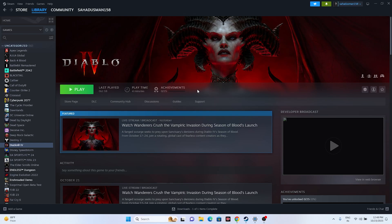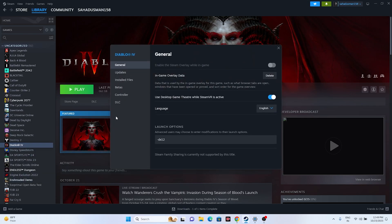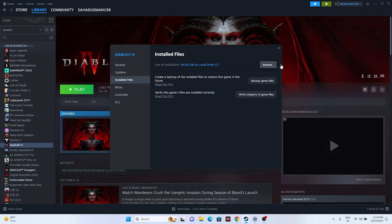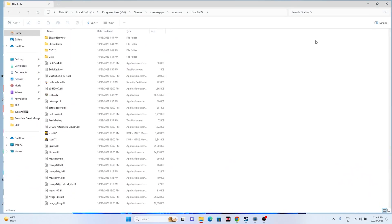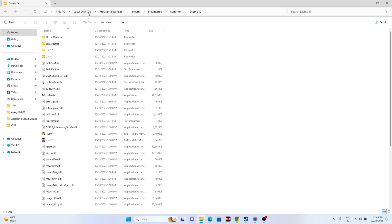The next step is to launch the game from the installation folder rather than from Steam. To navigate to the installation folder, right-click the game in Steam, go to Properties, go to Installed Files, and click Browse. That will take you to the installation folder. The path is: This PC > Local Disk > Program Files (x86) > Steam > steamapps > common > Diablo 4. From here, try launching the game.